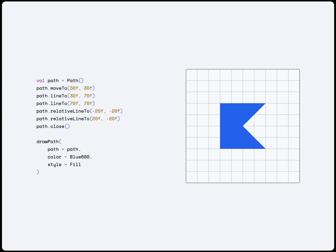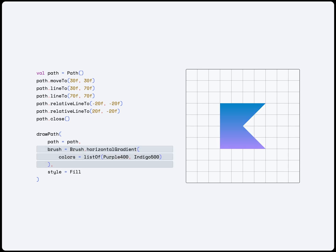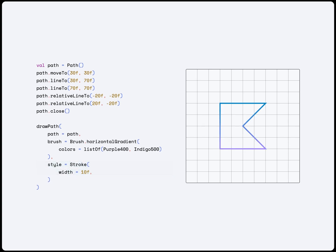In it, we give it our path, then a color or a gradient. We have two choices for the style. The default is Field which gives us this solid shape. But, we can also use Stroke to get a line drawn along our path.